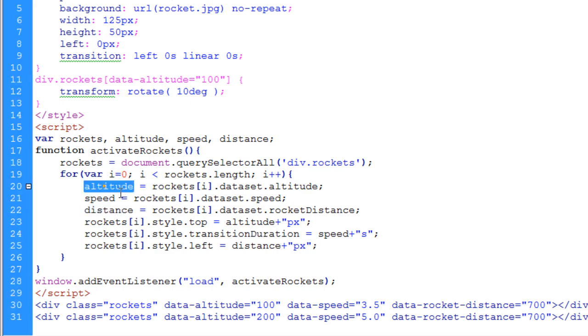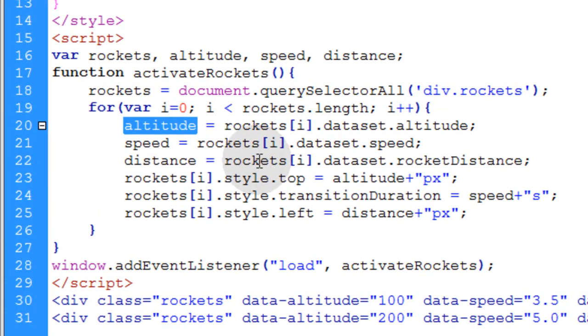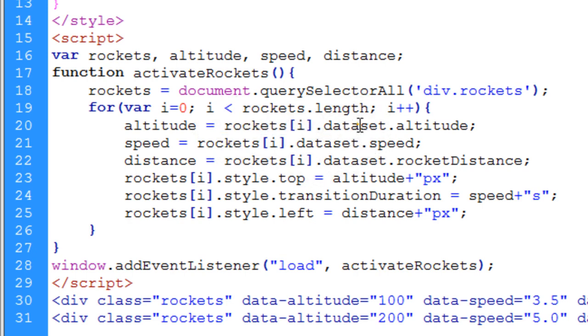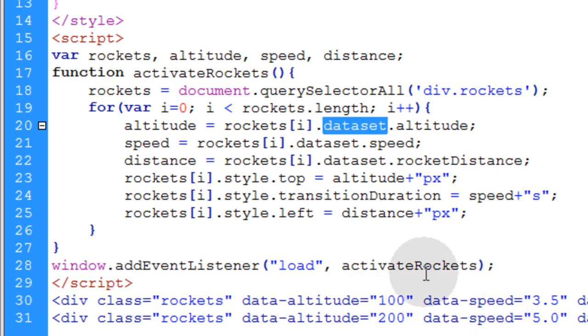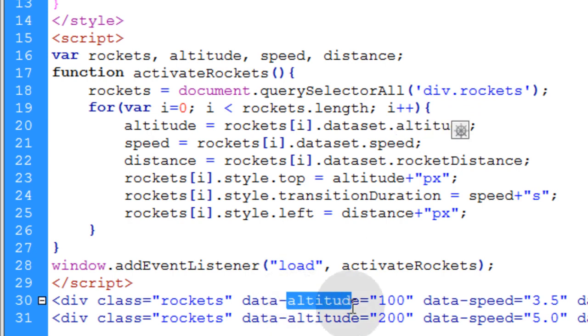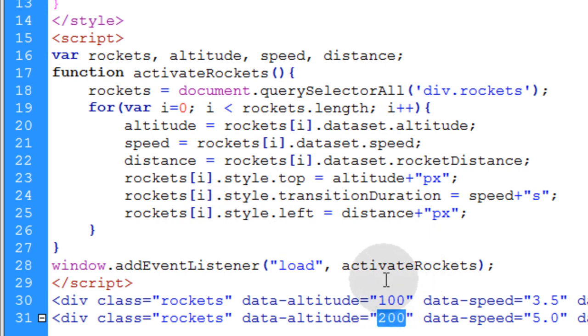So let's take a look at the altitude variable first. What we do is we access each element in the array as it's coming through. And we use the data set property to have access to all these custom data attributes. And all you have to do is say data set dot altitude, which will get you the value 100 for this first rocket. And it will give you a value of 200 for the second rocket.